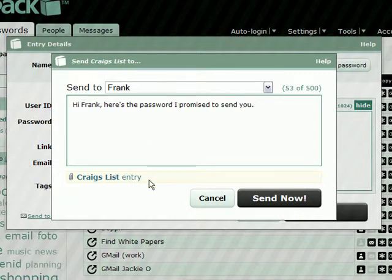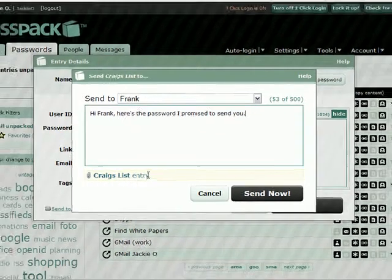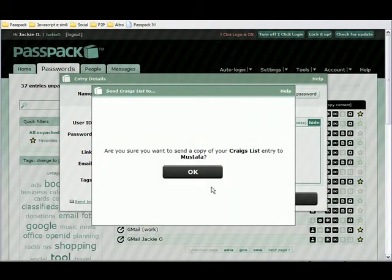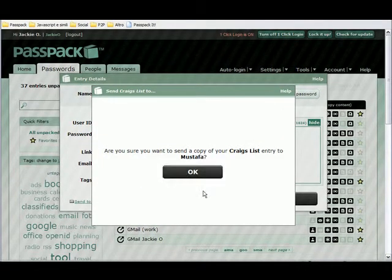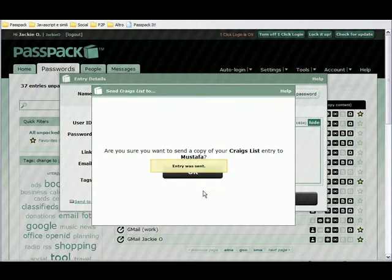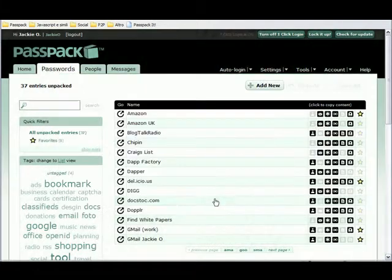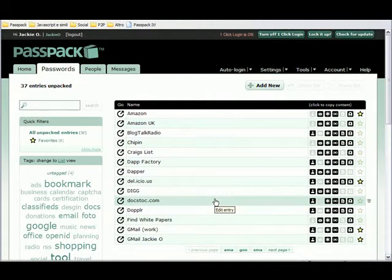You can see here, the Craigslist entry has been attached. Press Send. Yes, I'm sure. And I can cancel out.